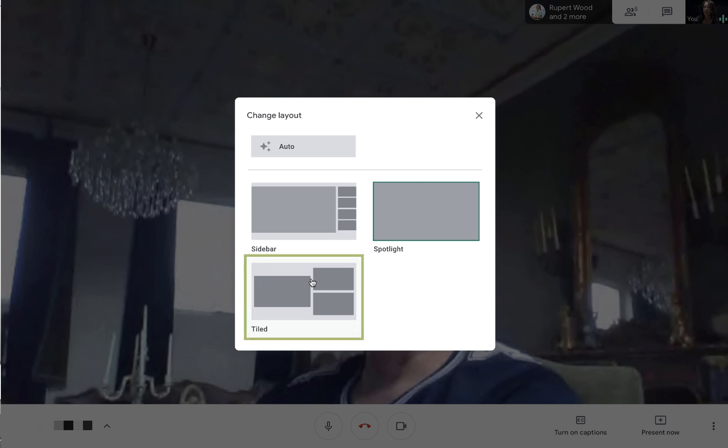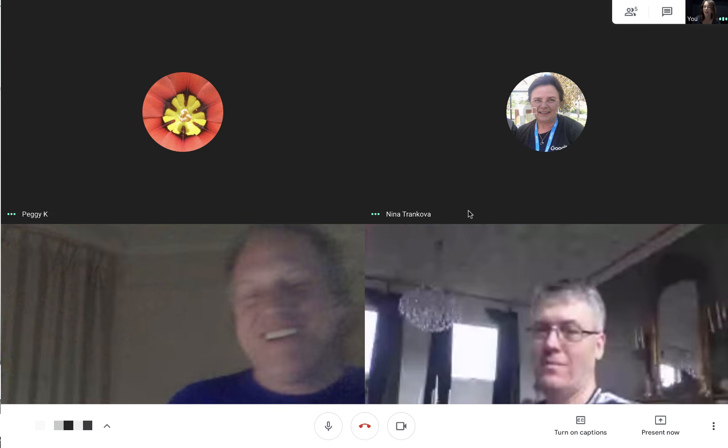The second option you can see is Tiled. When there is no presentation, this layout shows up to four equal-sized images of meeting participants. Now if there is a presentation, the presentation will fill up the window with up to three participants on the side.